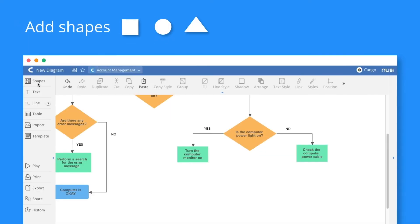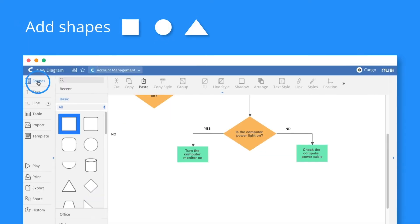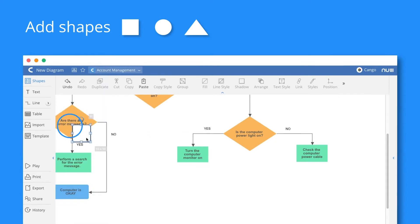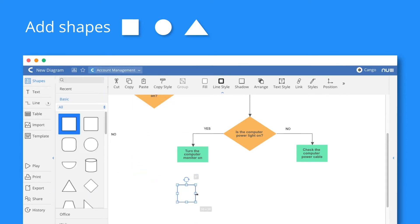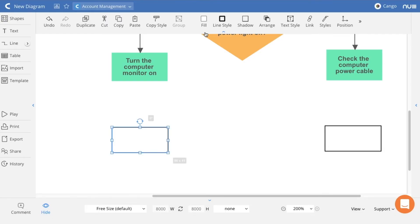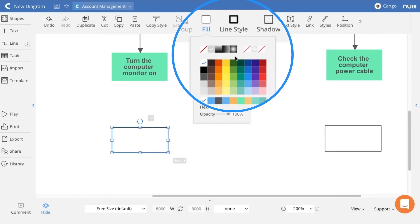Add new shapes by selecting the shape type from the main menu. Then click and drag anywhere on your sheet to create one. Let's edit a shape's appearance by changing the color and the stroke.